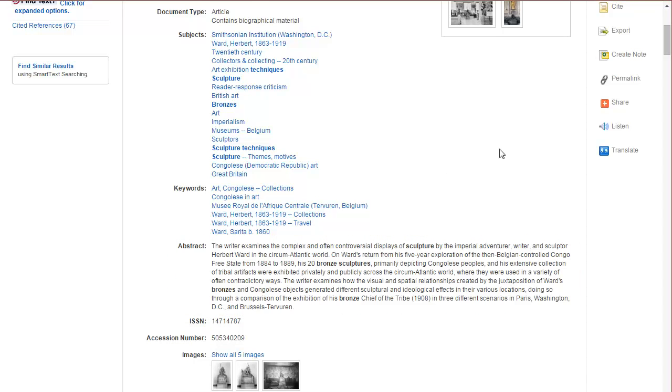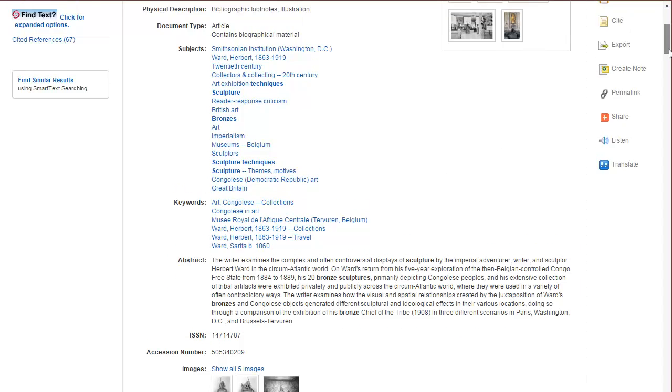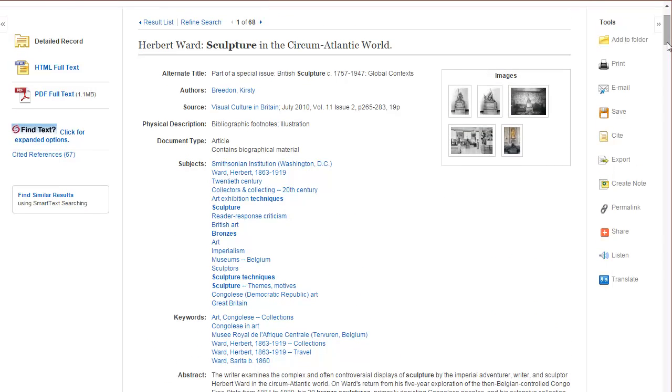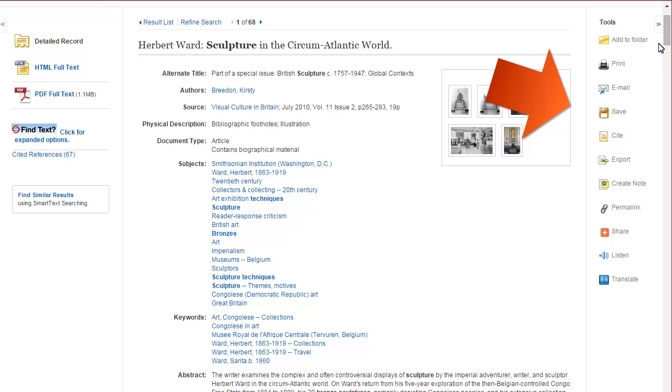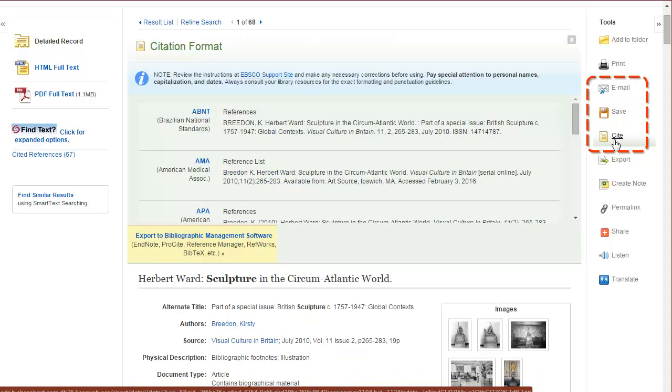Now, if it is something you'd like, up in the tools section, you'll find things like email, save, cite, and more. If you click on the cite button...